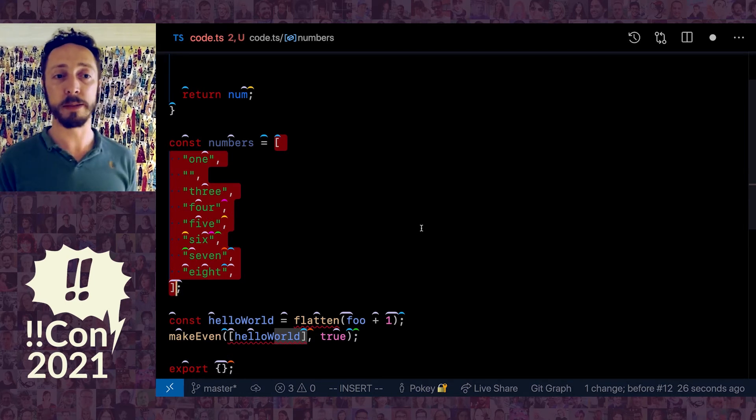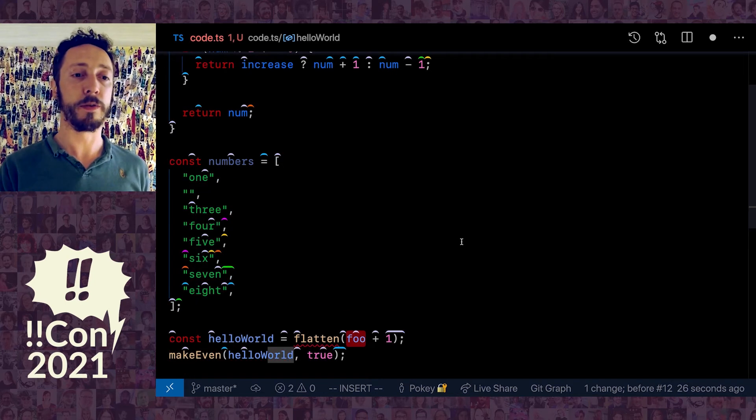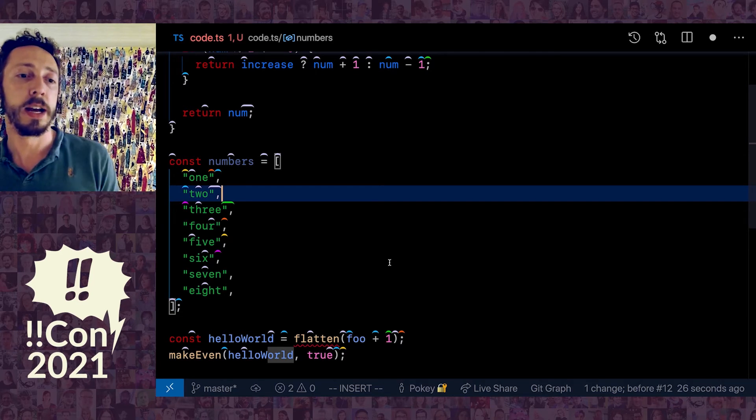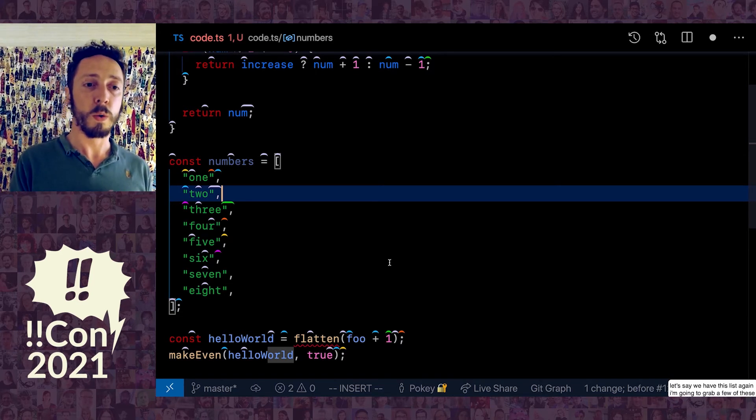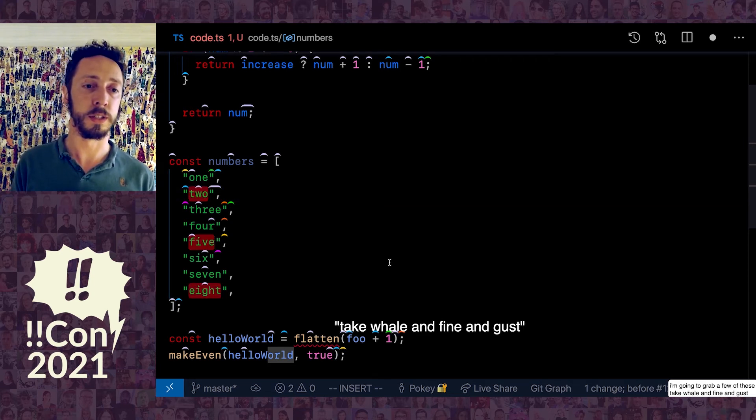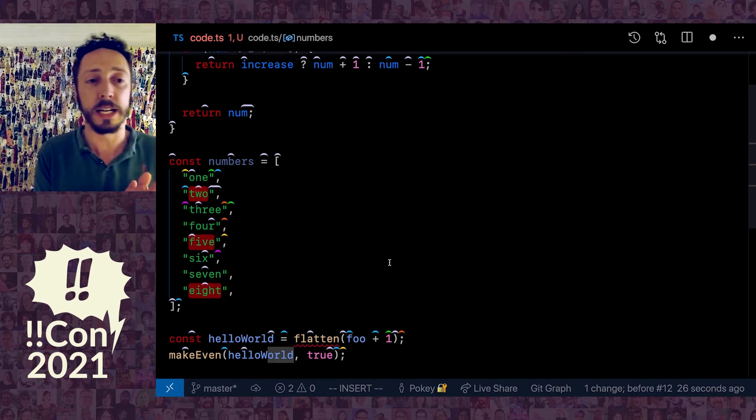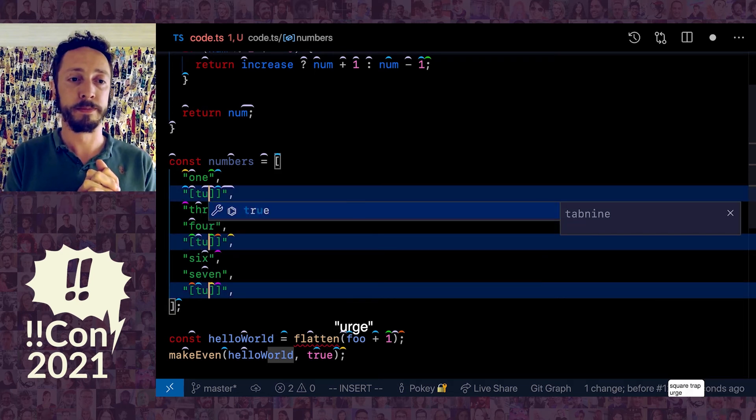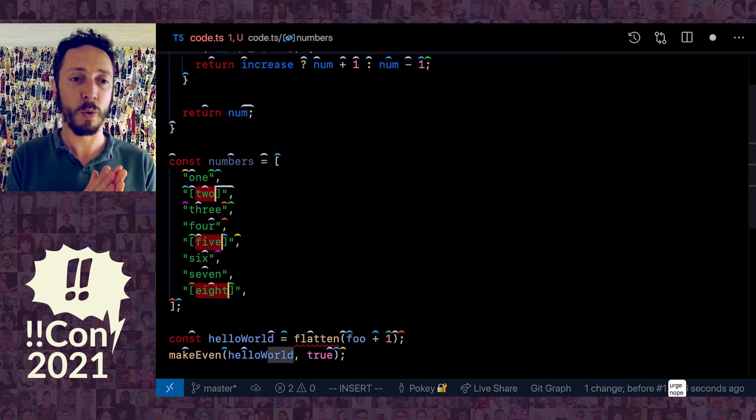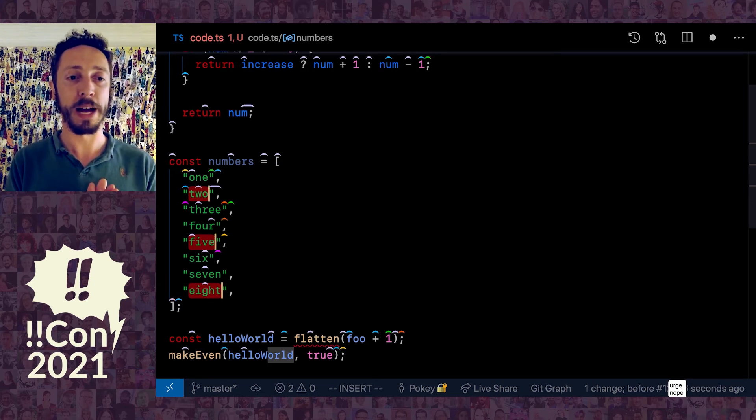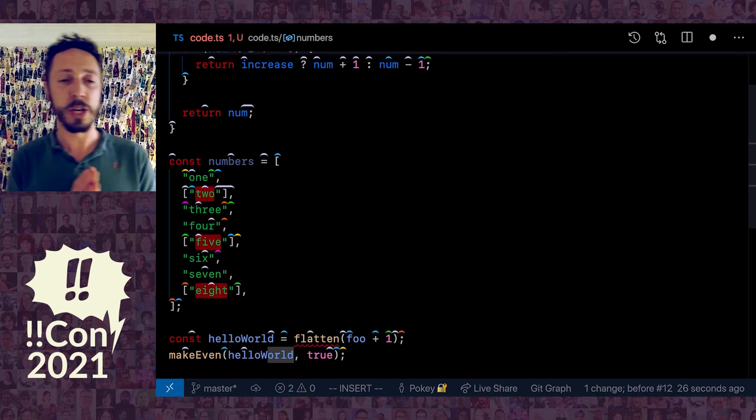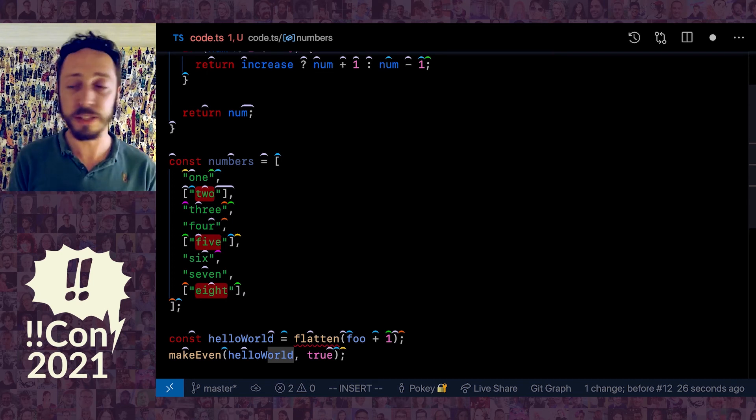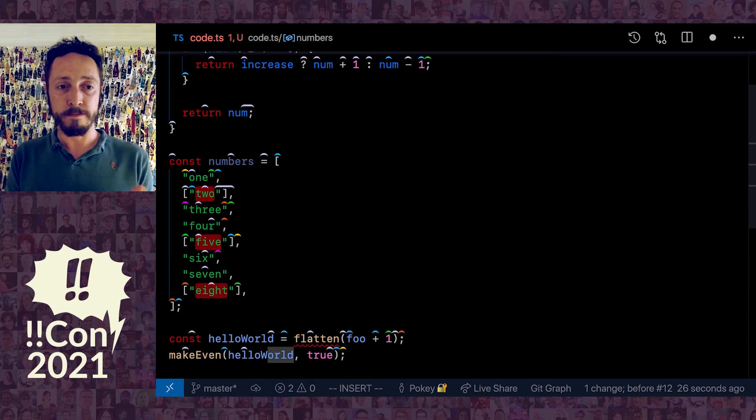Instead of saying one of the hats, I actually just don't say anything and it assumes I want the cursor. One of the cool things about this is it works with multiple cursors. Let's say we have this list again—I'm gonna grab a few of these. Take whale and fine and gust. Now I have a few cursors, and then now I can say square wrap element. You can see it looked at where the cursor was and then it applied the transformation and the action to each of these different cursors.